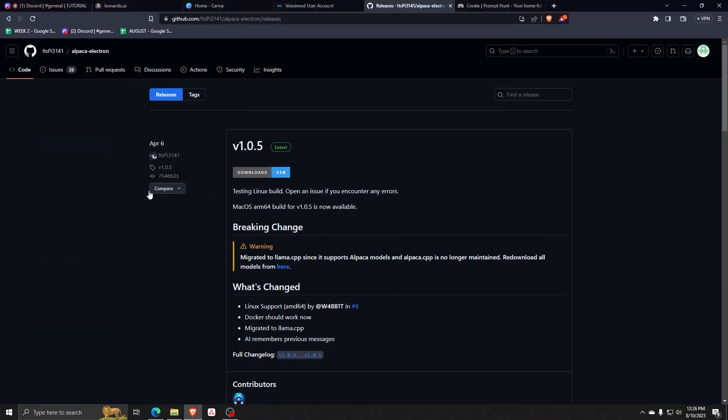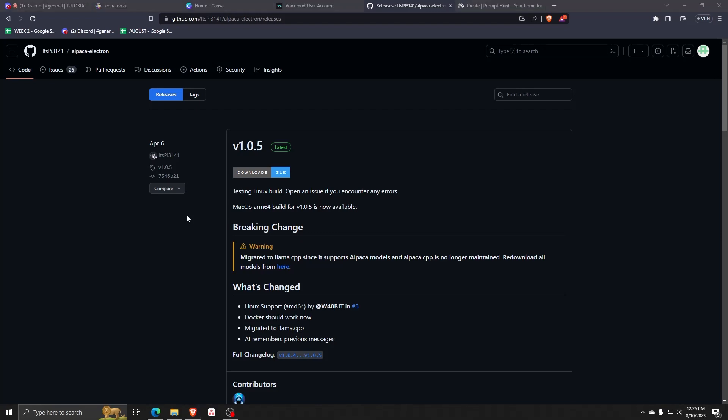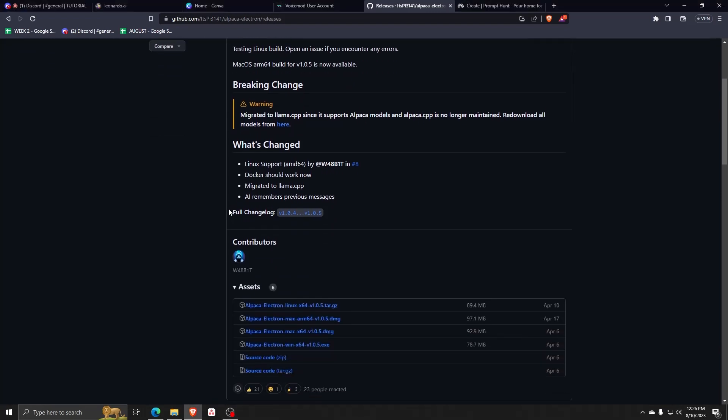So firstly, we're going to be using github.com in order to find all the files for Alpaca AI. Just copy the link as found here in this video to see all the files you need to download to install Alpaca AI.